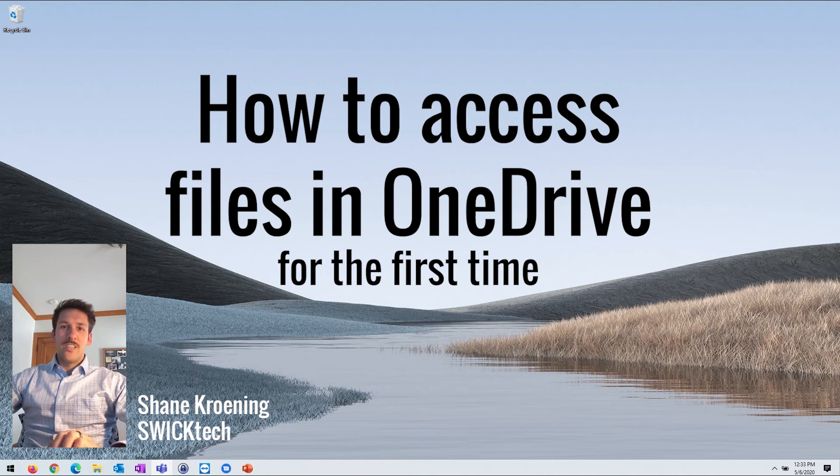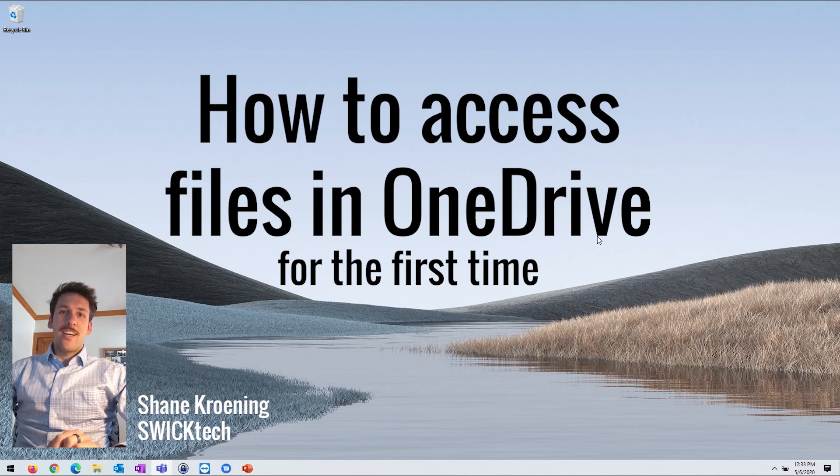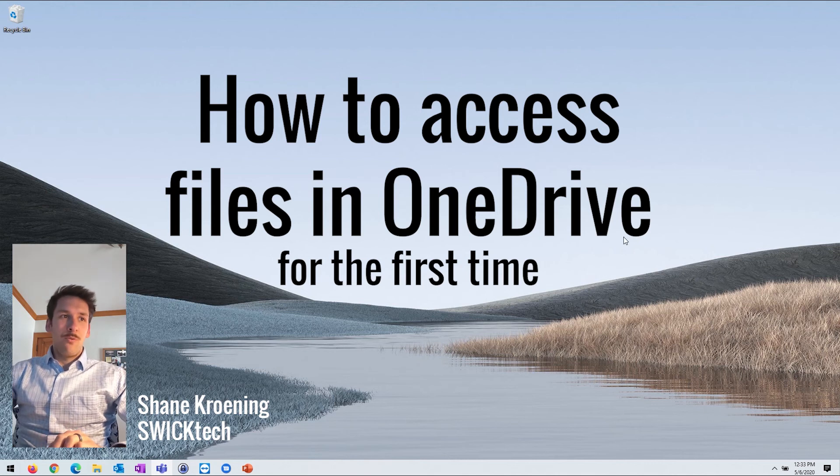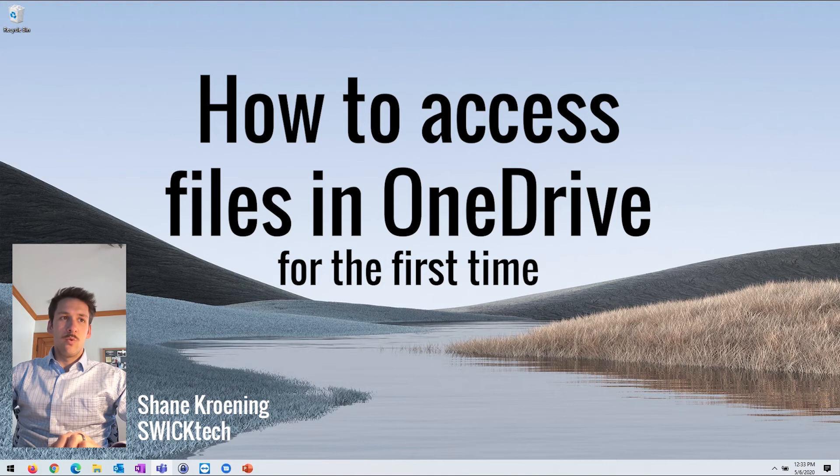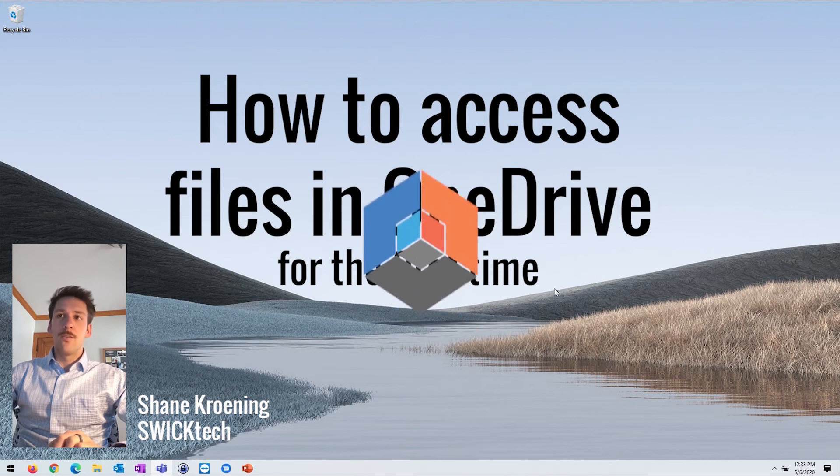Hey guys, Shane here with Swick Tech, and today I want to show you a little bit about how to access your files in OneDrive.